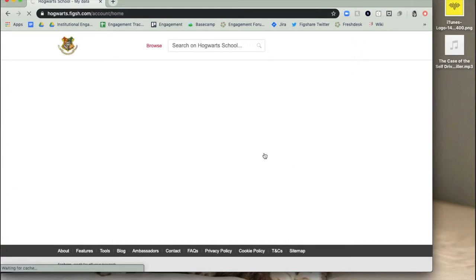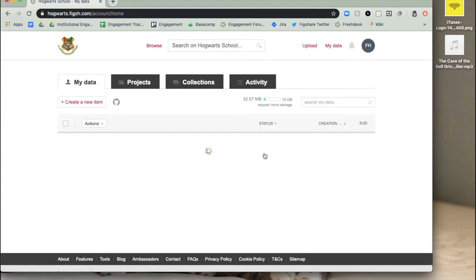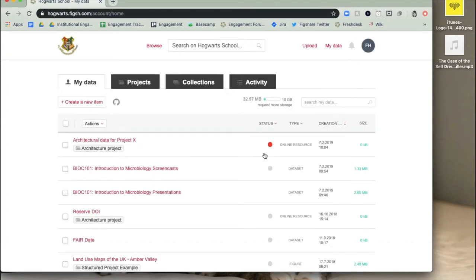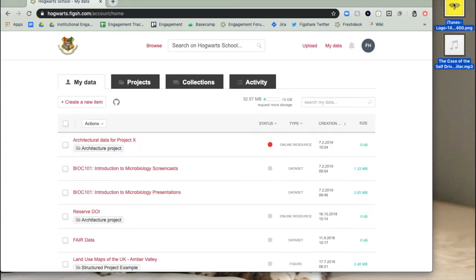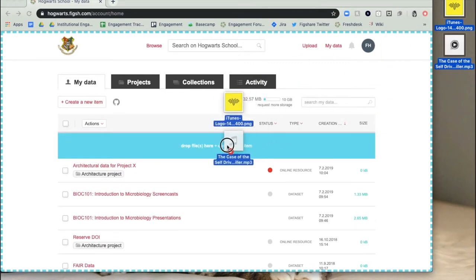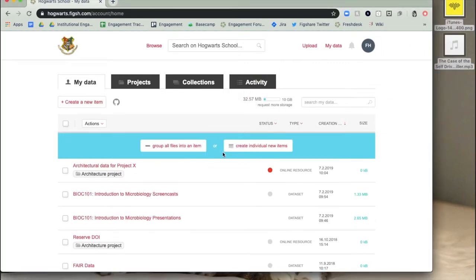Once you've logged in, select the create a new item button from the top left, or just drag and drop files into the browser. Dragging more than one file into the browser will prompt you to create one item with multiple files, or create individual new items.